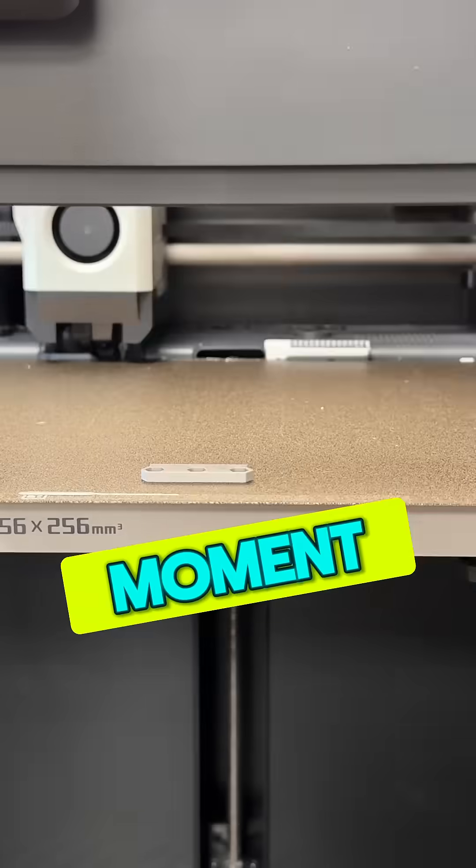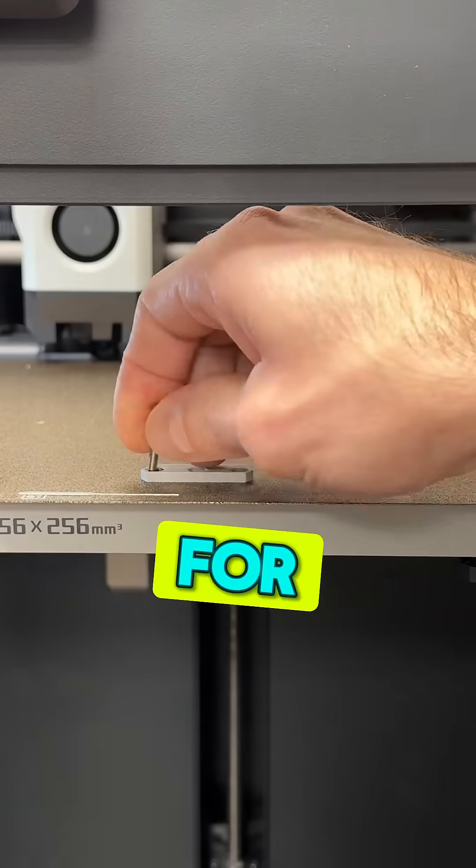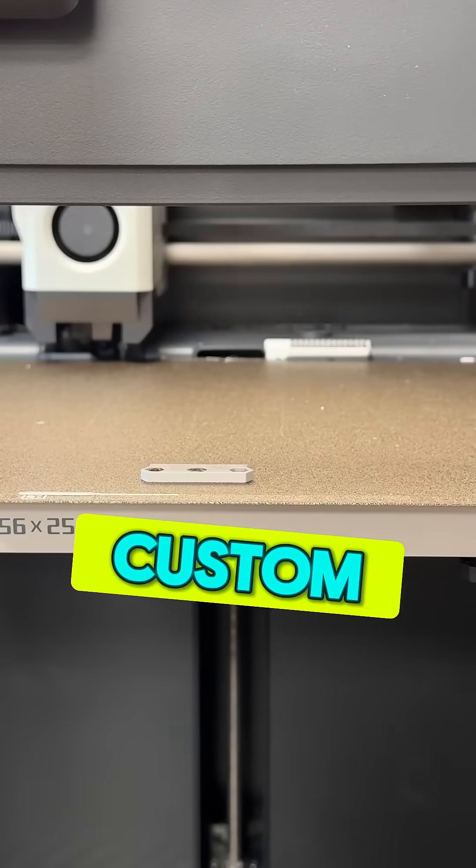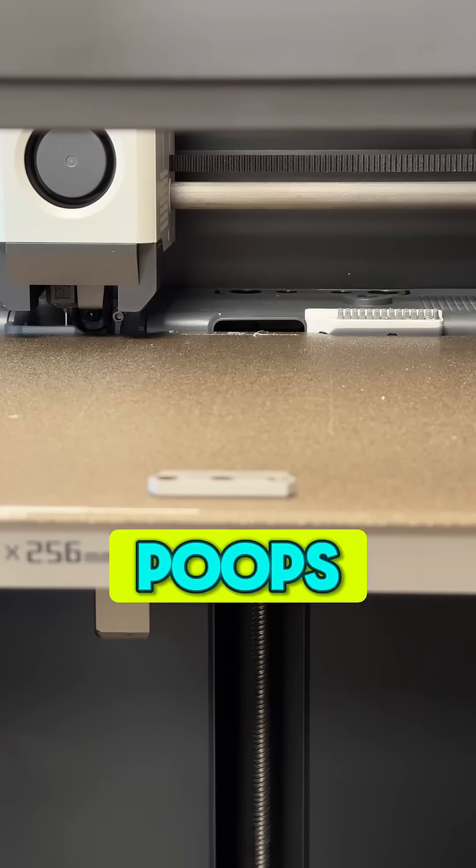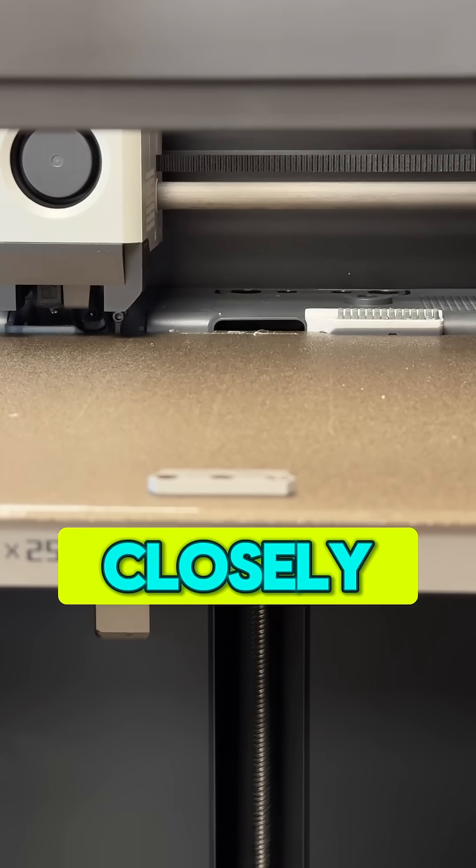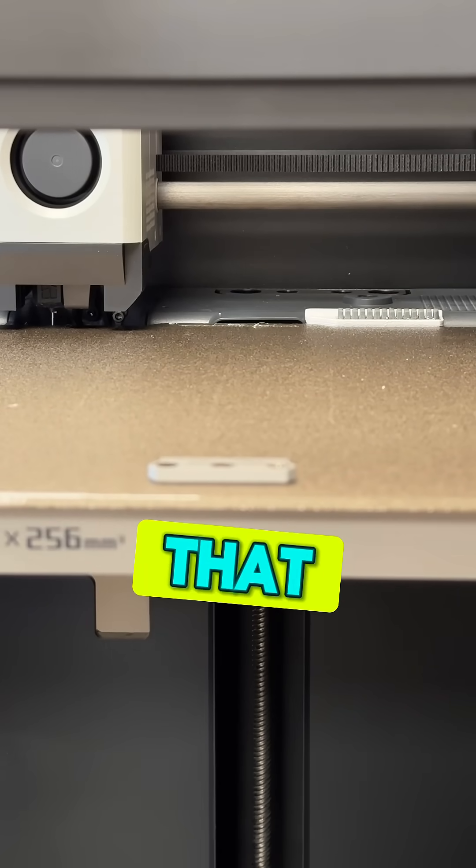And for the moment you've been waiting for, I wrote a custom routine to finally stop dragging poops into our prints. Watch closely, did you see it?